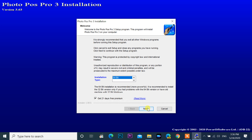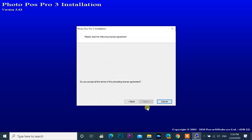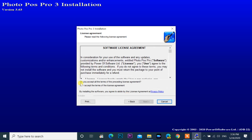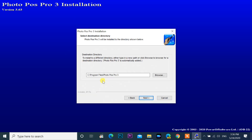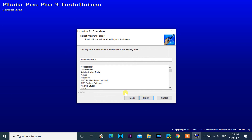Then click next. Accept the terms and conditions, then next. Leave the default installation path and click on next.